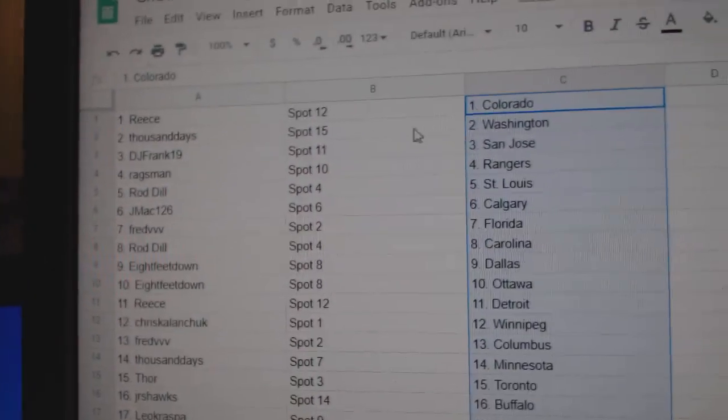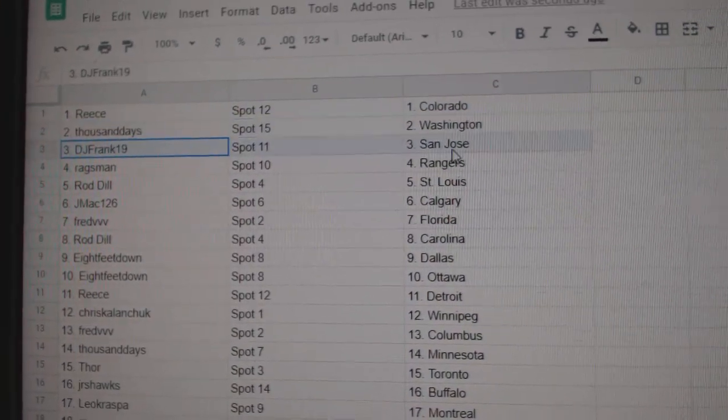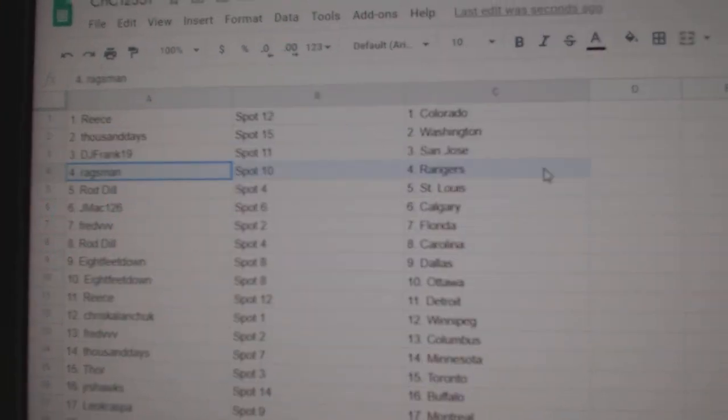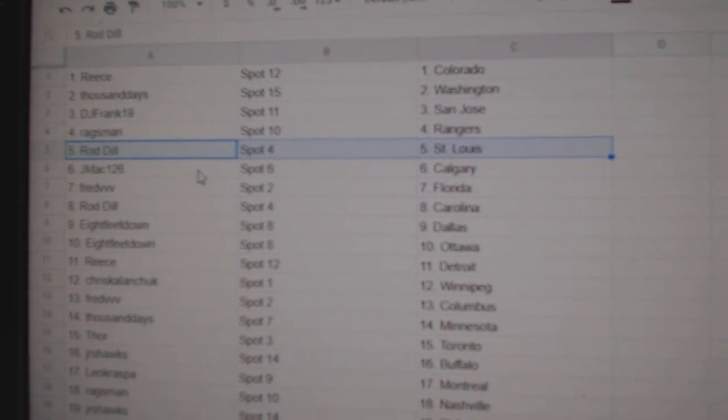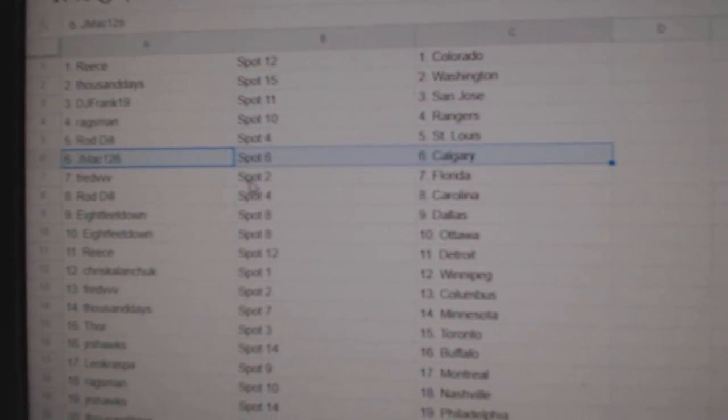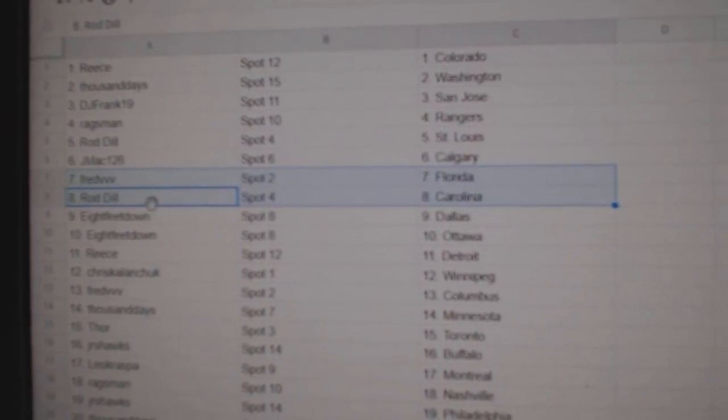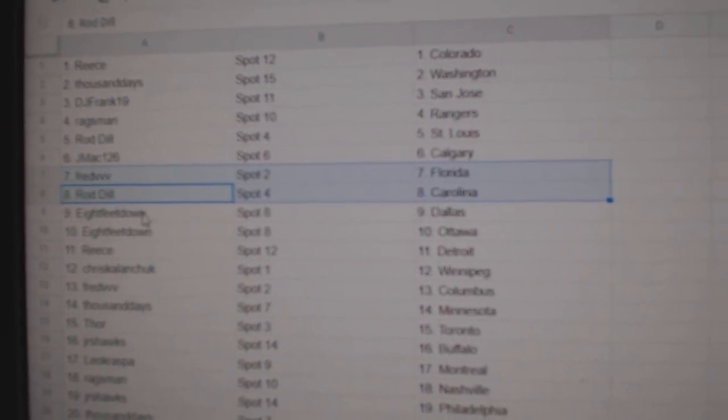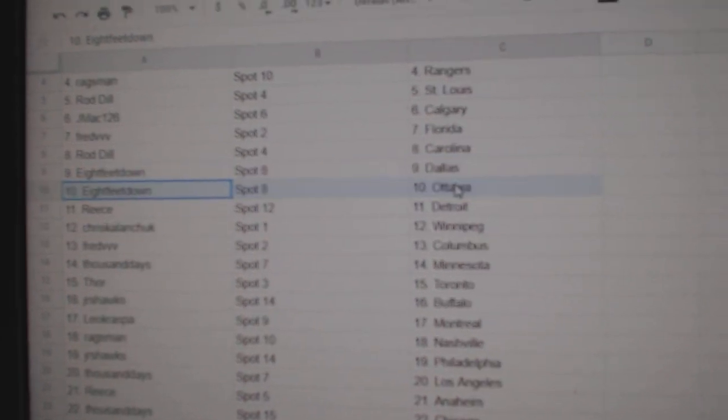Reese has Colorado, 1,000 has Washington, DJ's got San Jose, Rags has the Rangers, Rod's got St. Louis, J-Mac Calgary, Fred's got Florida, Rod, Dale, Carolina, HB's got Dallas.